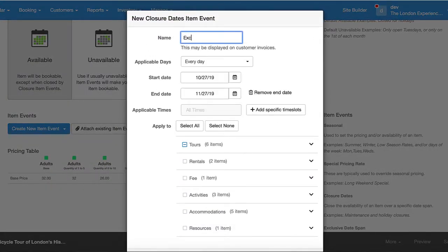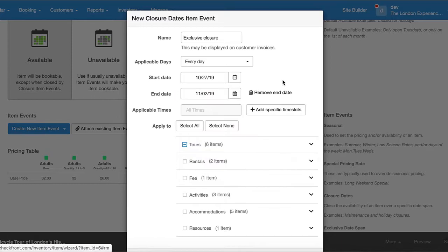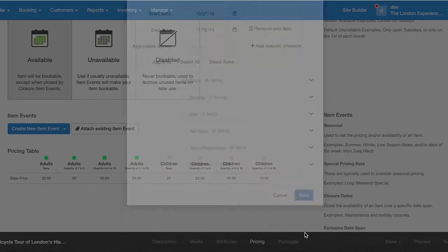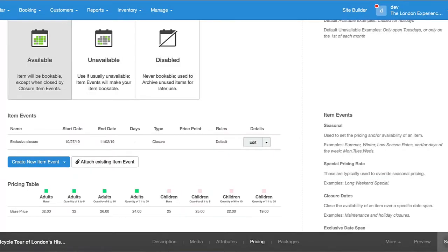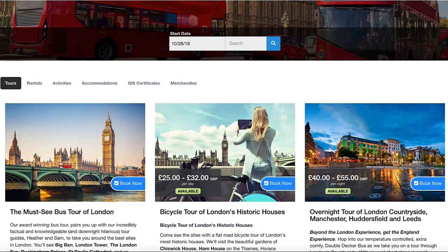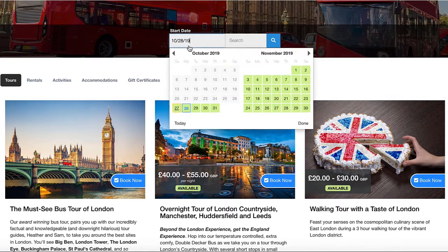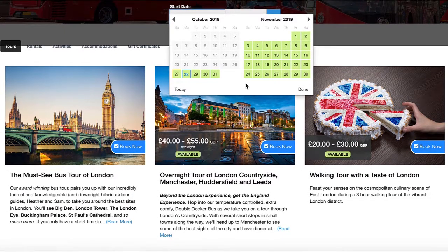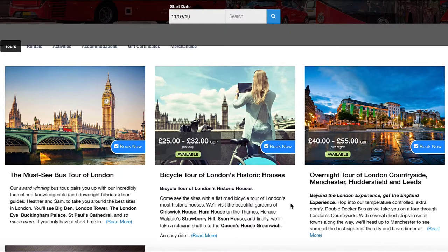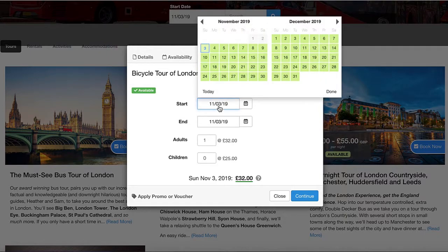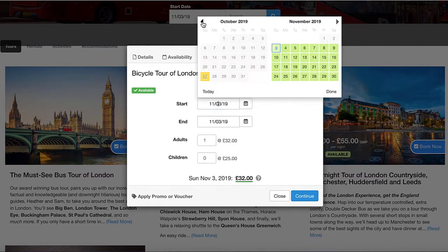We're going to do the same time frame — today's date to the second — and we're going to close this item for those few days. As you can see, it's actually not even showing up on our booking page anymore because it's not available up until the second. So let's go to the third and see if it reappears — and there you have it, it reappears.